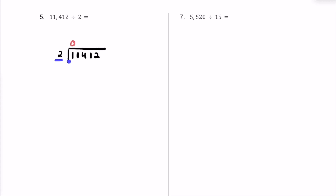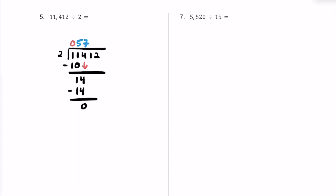How many times does 2 fit into 11? 2 times 5 is 10, and 2 times 6 is 12, which is too much. So let's go with 5. 5 times 2 is going to be 10, and we were off by 1 — 11 minus 10 is 1. Let's bring this 4 down and repeat the process. Now we have 14. How many times does 2 fit into 14? It's going to be 7 times, because 7 times 2 is exactly 14. So I'm putting a 7 on top, and we were off by nothing.